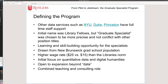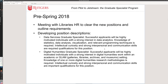Our initial focus was a couple of core areas. We hired in spring 2018 — it ended up being two positions: a data services graduate specialist and a digital humanities graduate specialist. The idea was that those students would report one to me and one to our digital humanities librarian, Francesca Giannetti, so that we could closely mentor and supervise them.